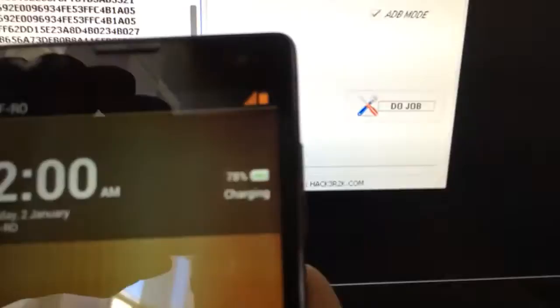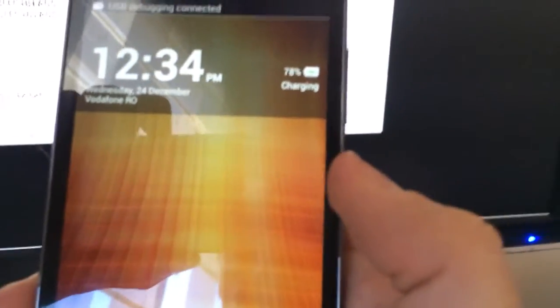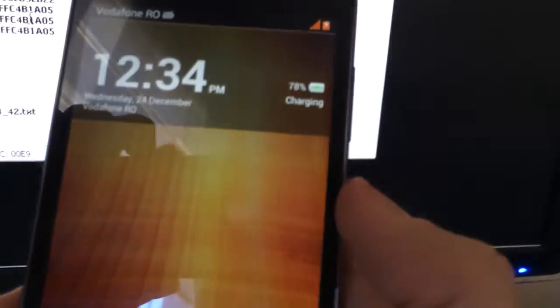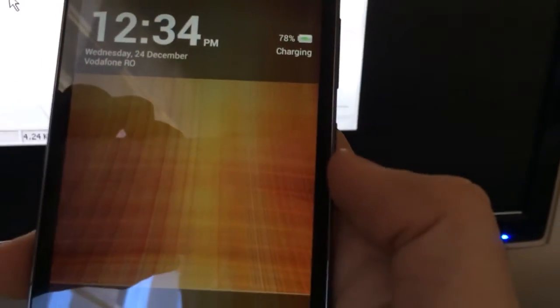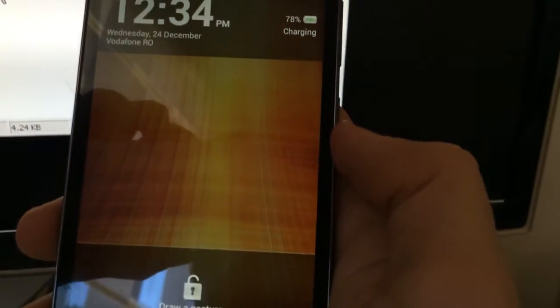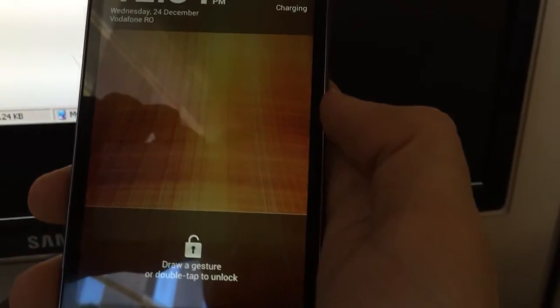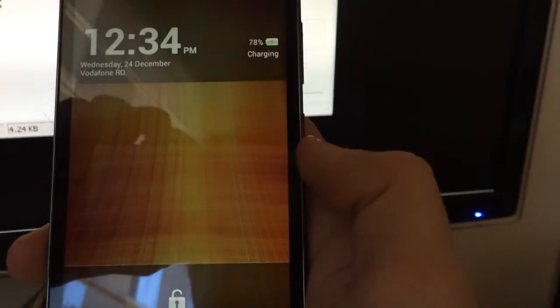As you can see, we have a full signal on this phone and Vodafone Romania running inside this Orange Umo locked phone. So the unlock has been successful.